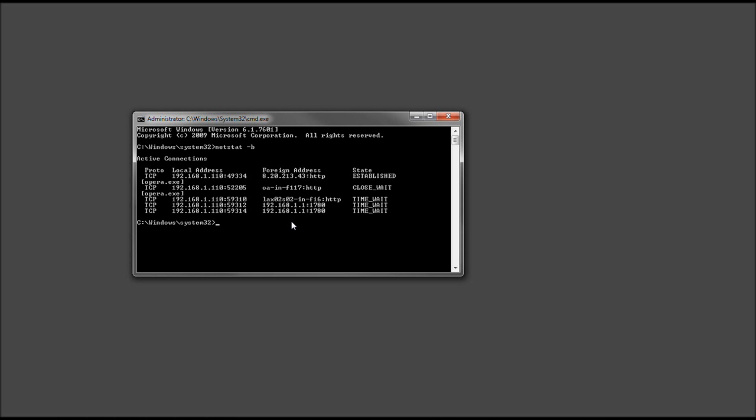Basically, we'll do the basics for right now. Let's go ahead and press our up arrow key again. So it's netstat space dash B space. Ready for this, guys? The number five space. Caret caret. Or greater or less than however you want to look at it. And then your drive letter. Mine's going to go ahead and be C colon forward slash. And then I'm going to just call it con dot txt. And go ahead and press enter.